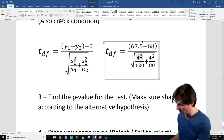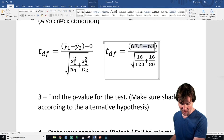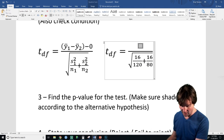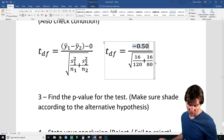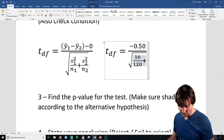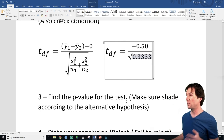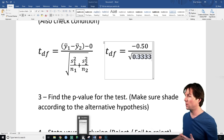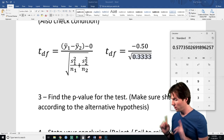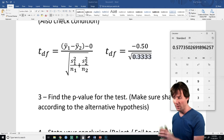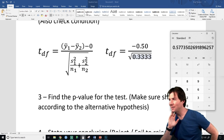Reducing it down: the top of the equation is negative 0.50 because I subtracted those means. The bottom of this equation turned out to be the square root of 0.333. Once we square root that and divide, the T score is going to be close to about negative 0.87.